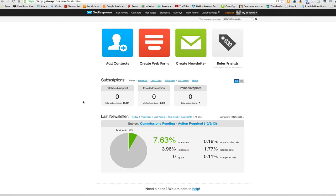What happens if a person gets to a specific point in your funnel and you want to have a different conversation with them via email? Let's say, for instance, a person that gets your order form and doesn't purchase, or a person that does purchase and you want to say different things to them. Well, how do we create that segment?